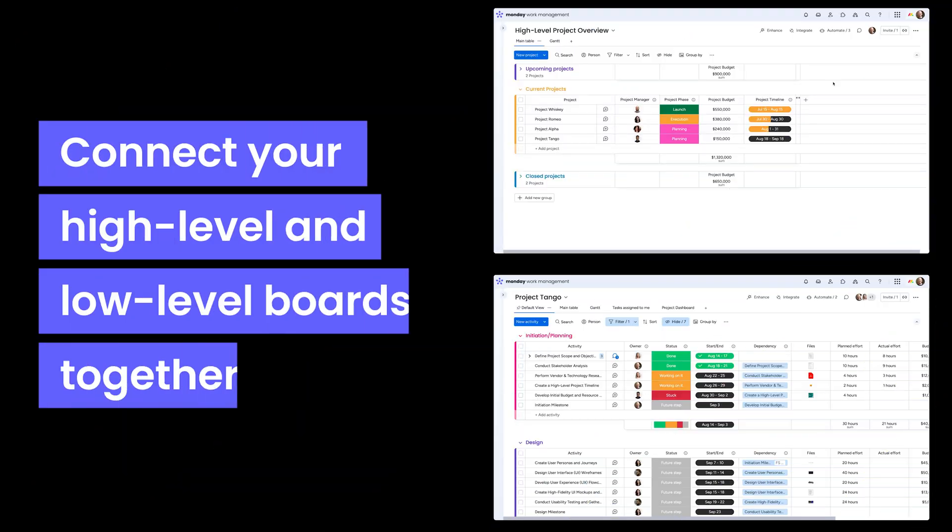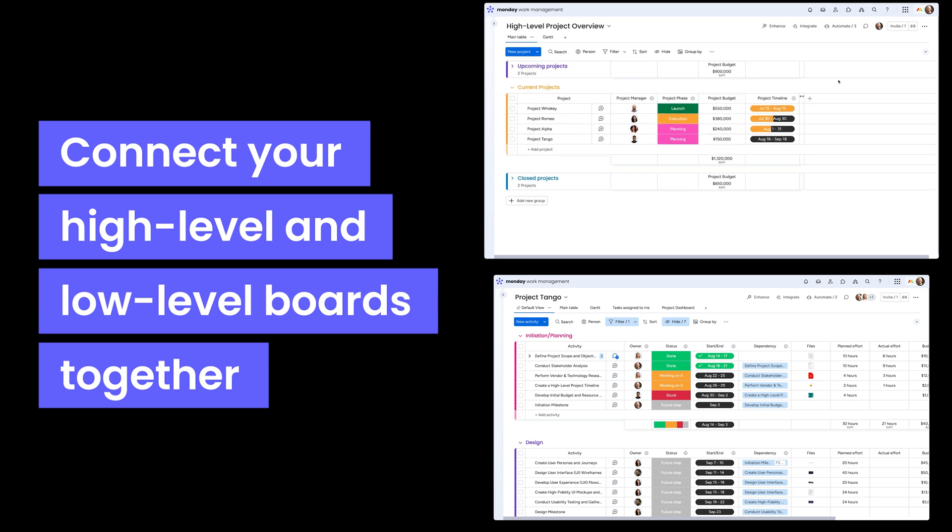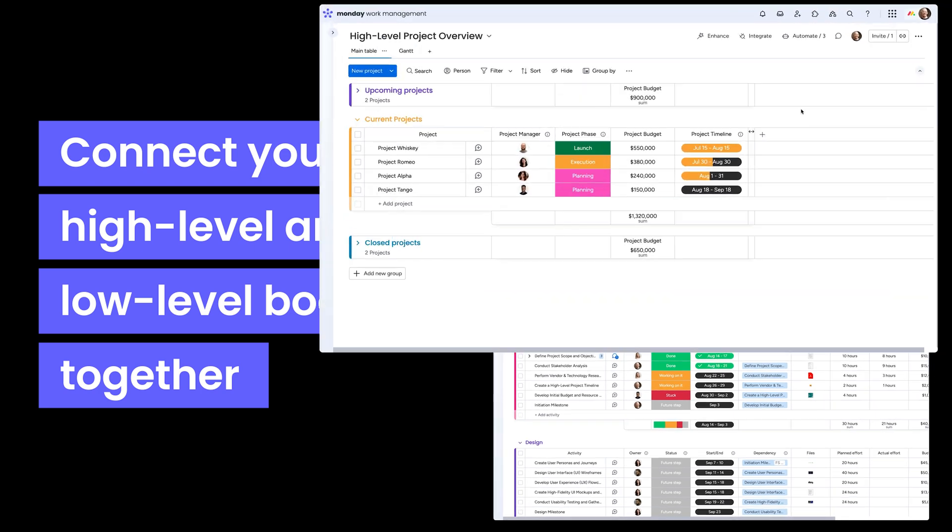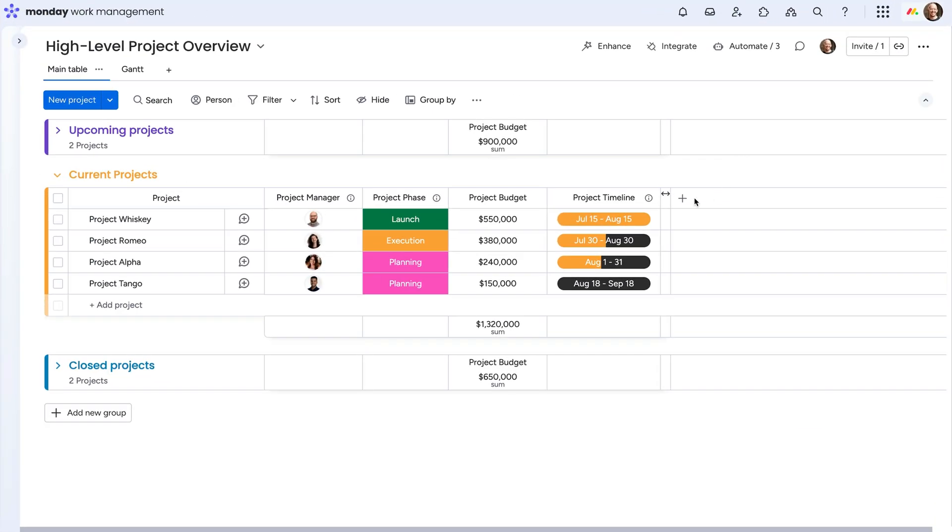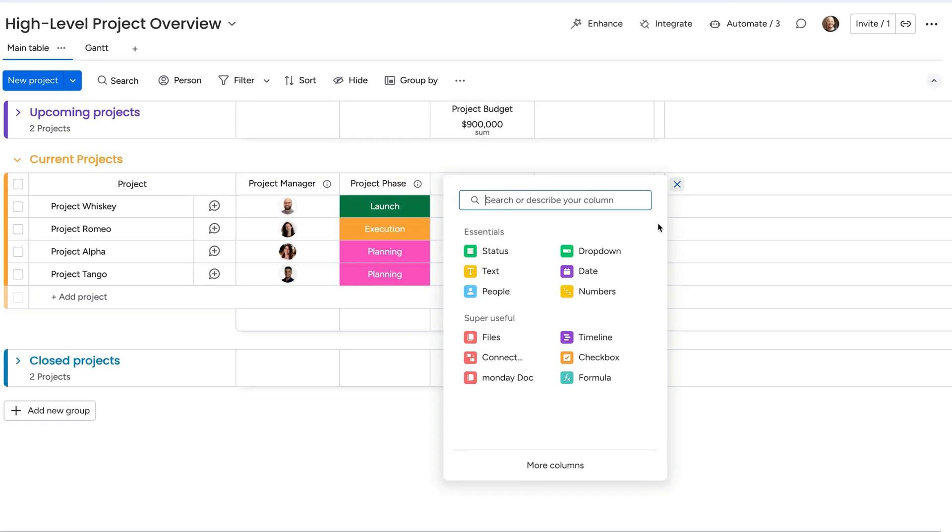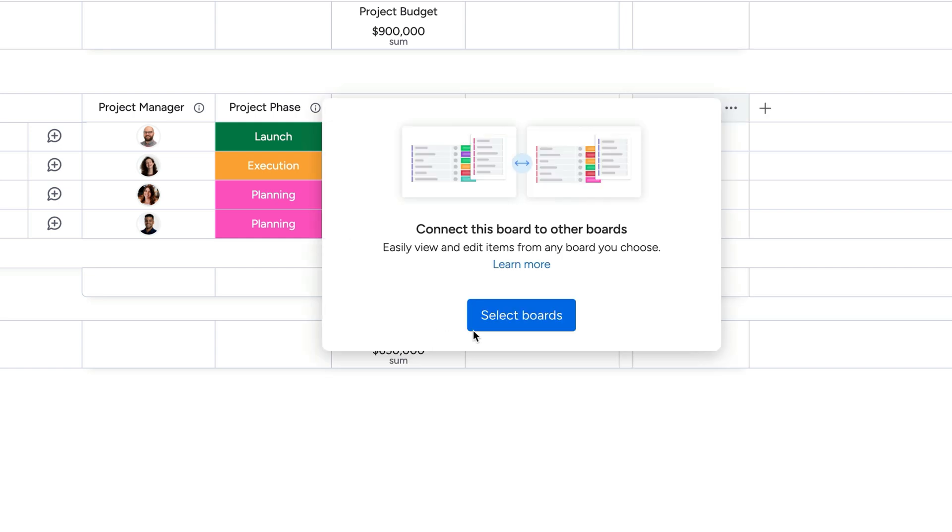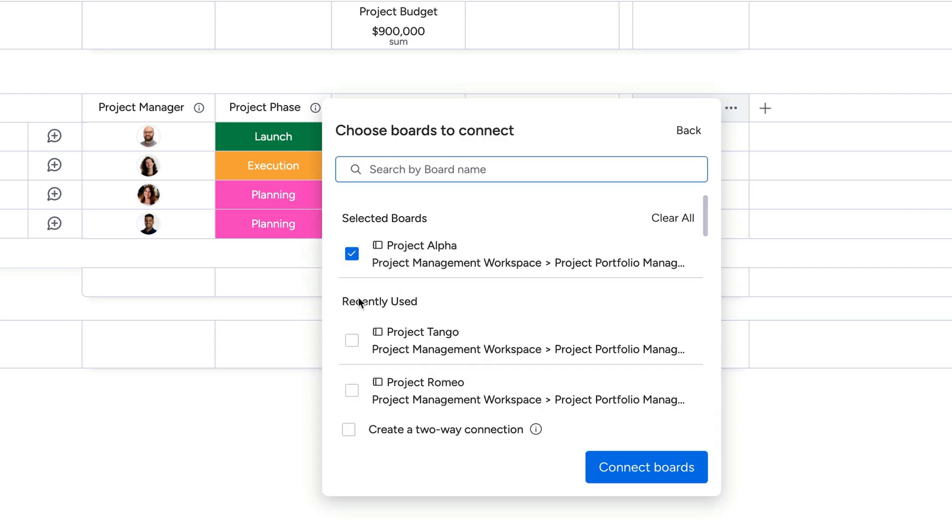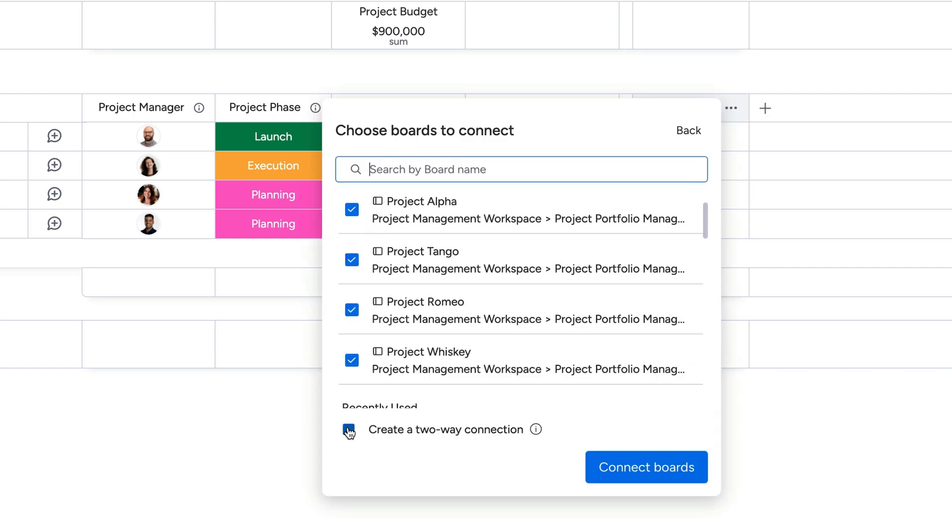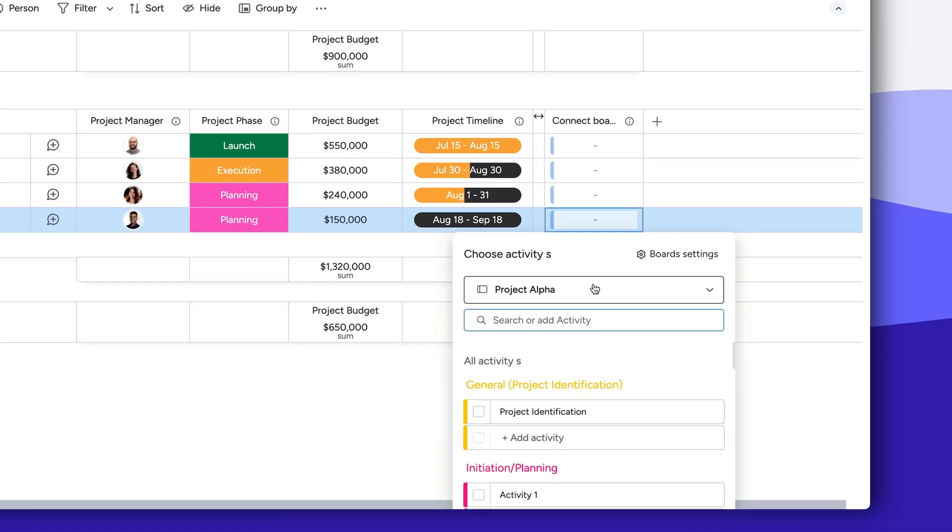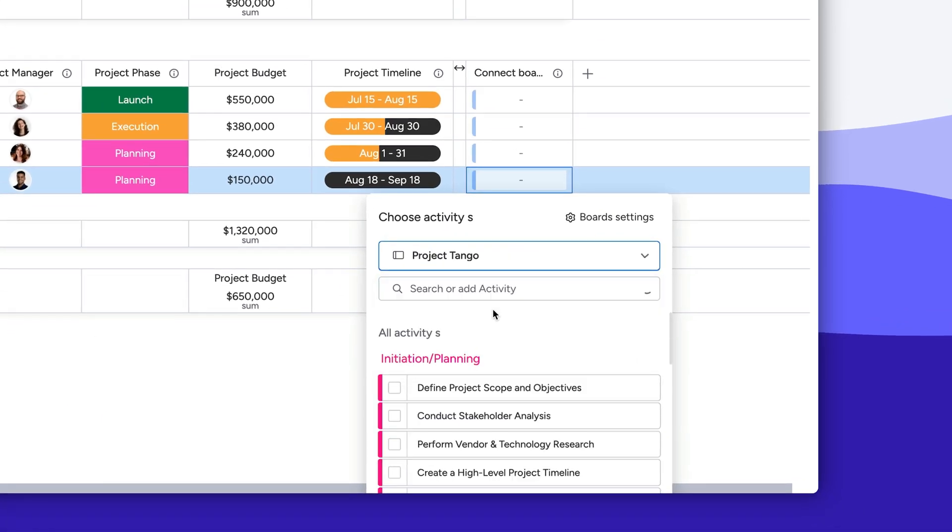Now here's the best part. You can connect your high-level and low-level boards together. On the high-level board, add a connect boards column and link all of your low-level boards and ensure a two-way connection is set. From there, choose the tasks you want to roll up to their parent item.